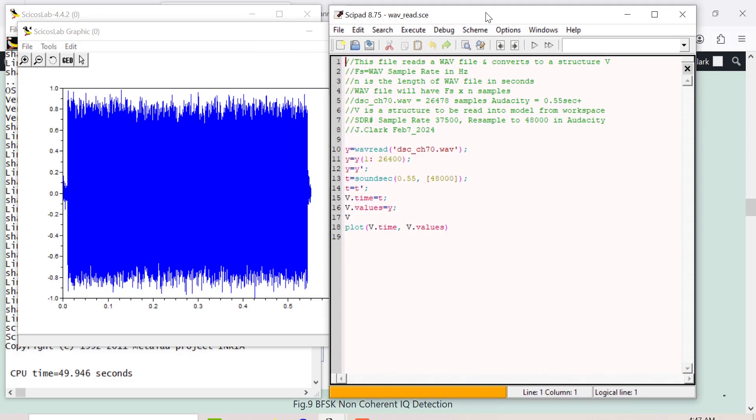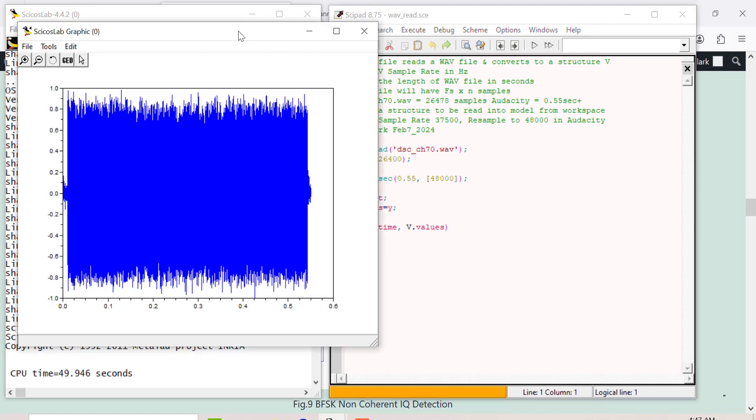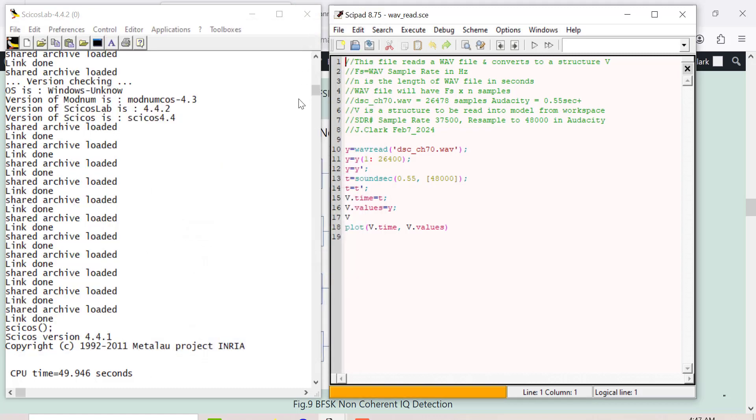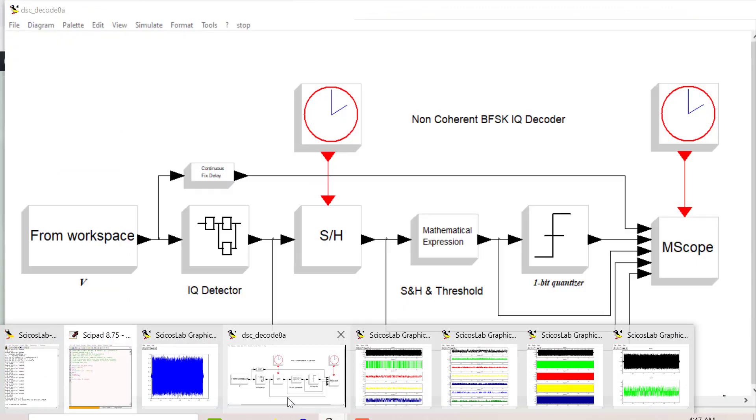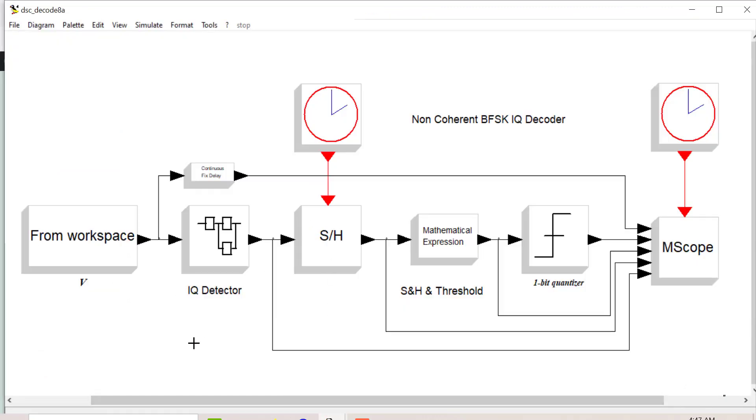The first thing you do is read in the wave file using the editor and create a structure which is a dat file that takes the sample and sample time and reads it into Psychos. There's your wave file, and then you go to Psychos. There's the decoder, so there's your wave file coming in here.